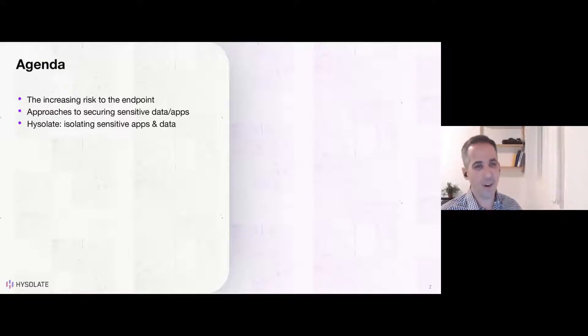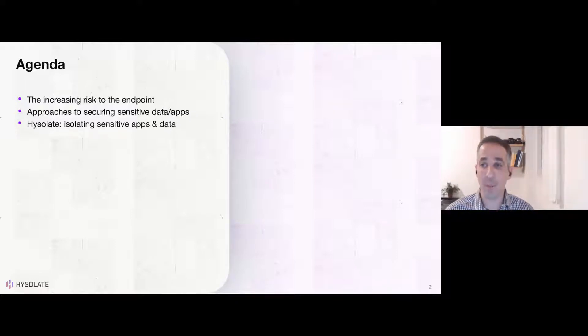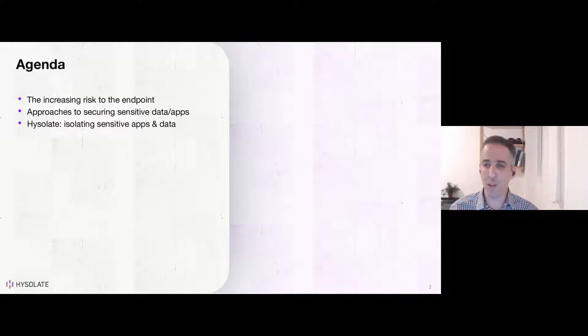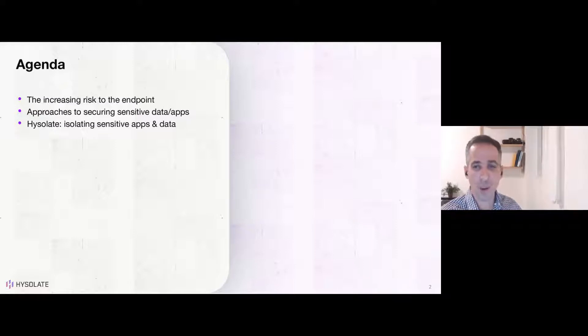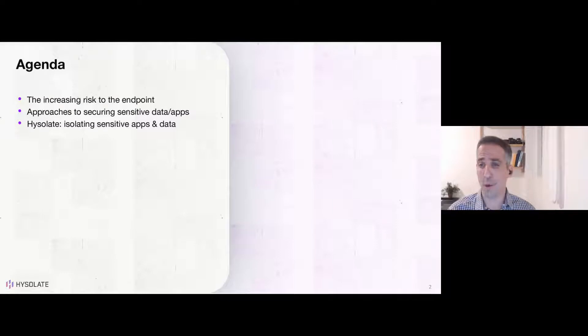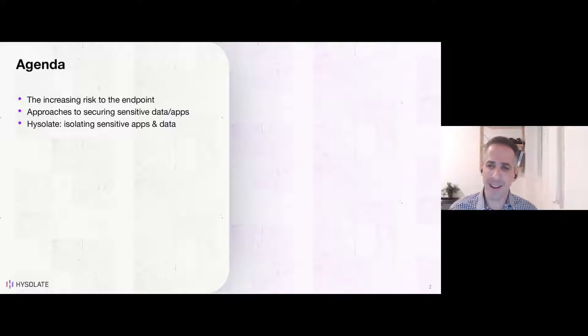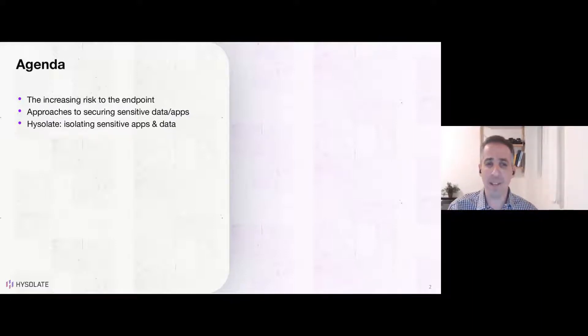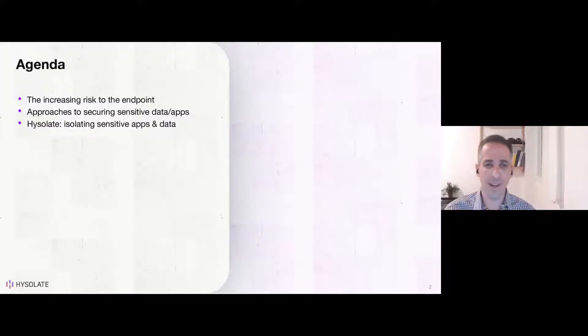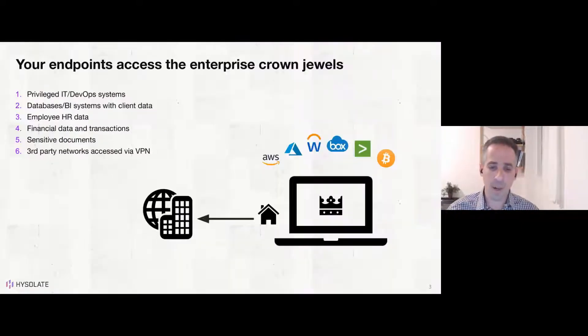So on the agenda, first, I'm going to cover why we think endpoints today are becoming more and more risky, especially in the work-from-home era, hybrid work era, whatever you want to call it. And we're going to cover the threats and how you can mitigate them. We're going to go through a bunch of approaches that enterprises take to secure sensitive data and apps on endpoints. And then present an alternative approach to isolate sensitive apps and data in a comprehensive and elegant way on your endpoints. We're going to show a quick demo of that as well. So stay tuned. And let's get started.